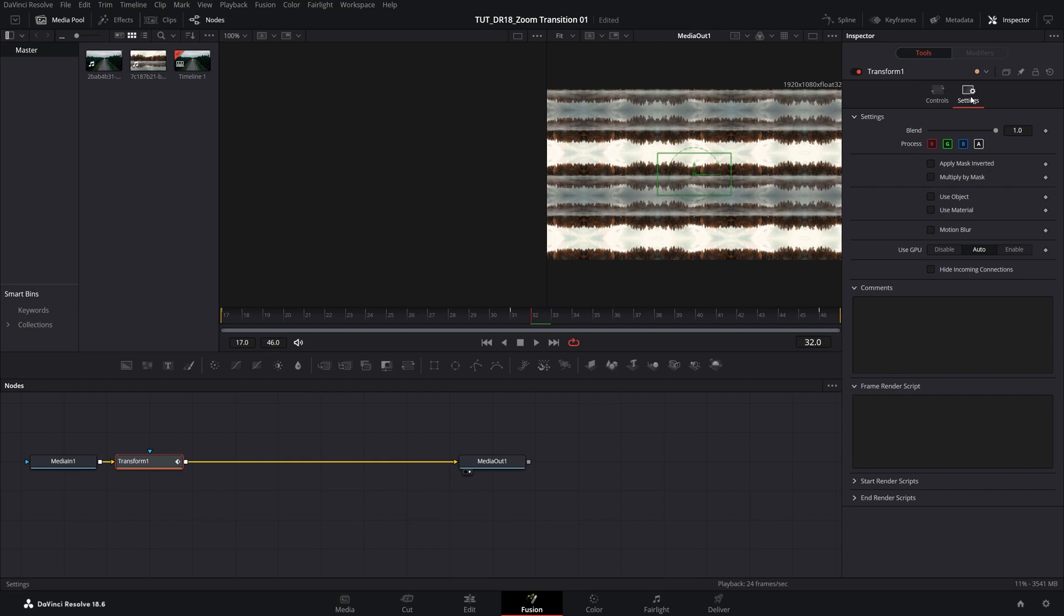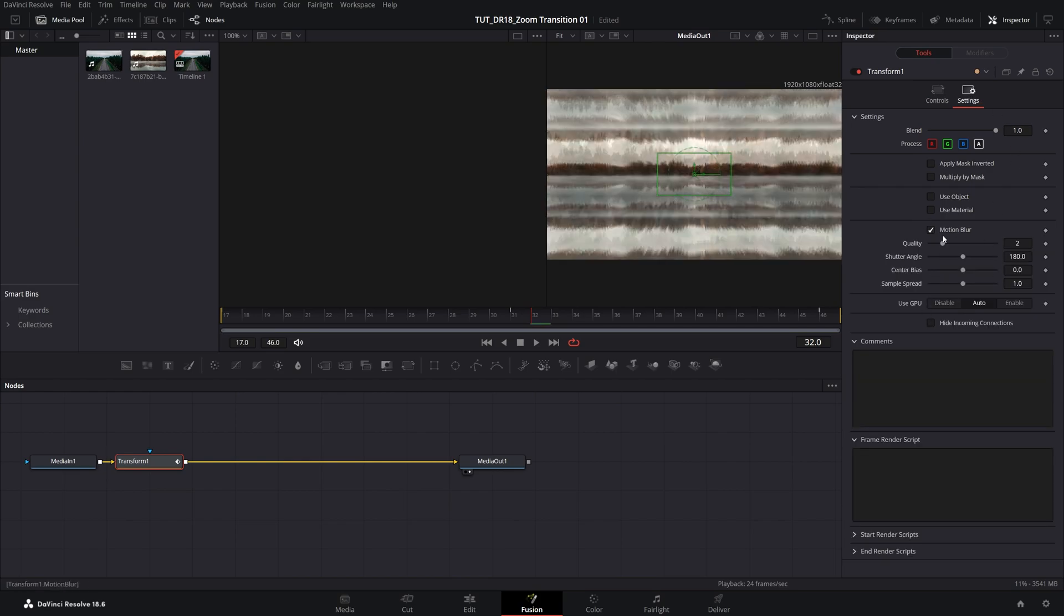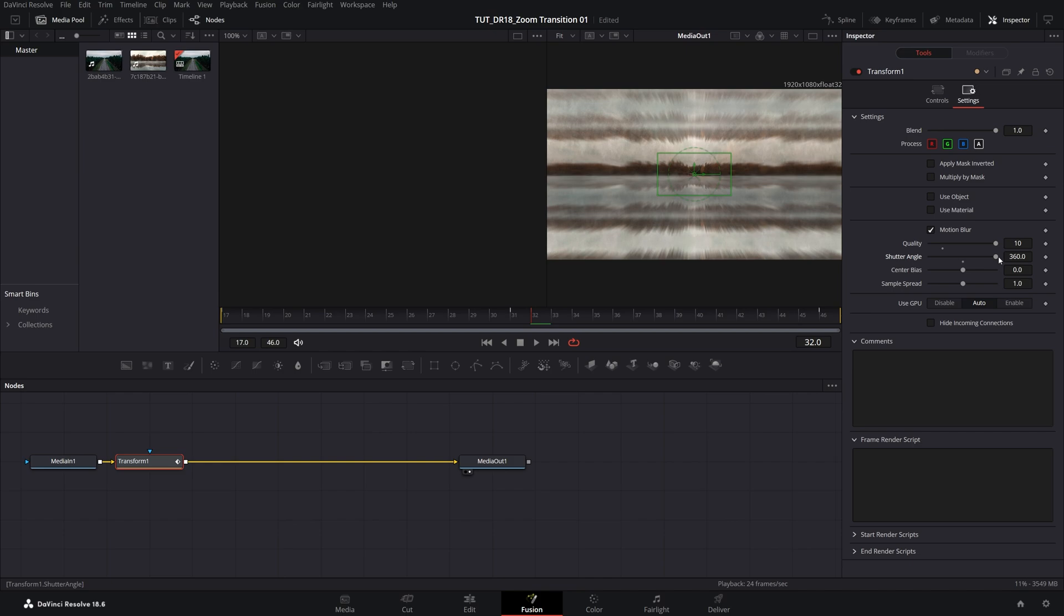Then go into settings, check motion blur, increase quality to maximum, and shutter angle to maximum. So now we have motion blur.